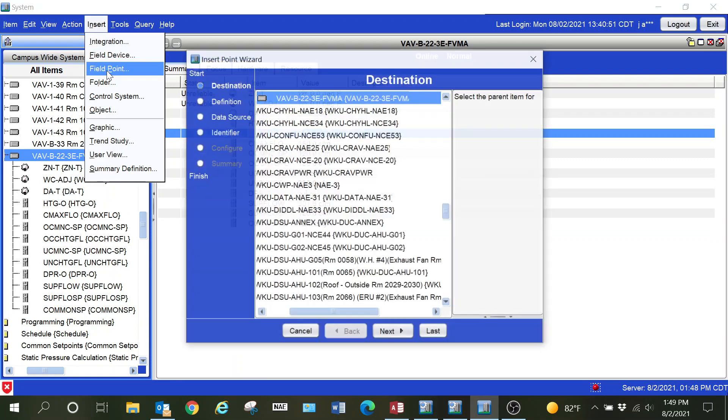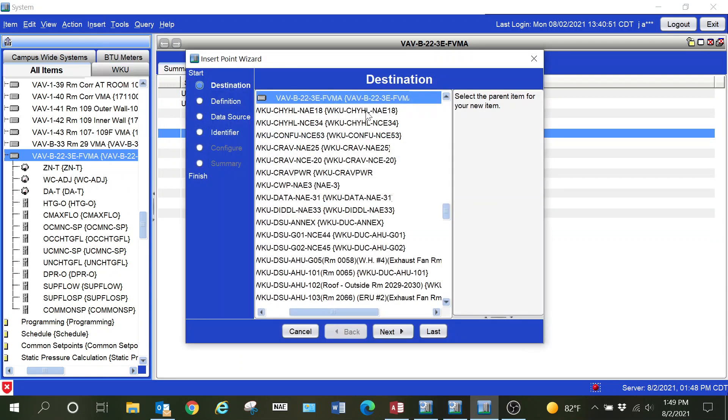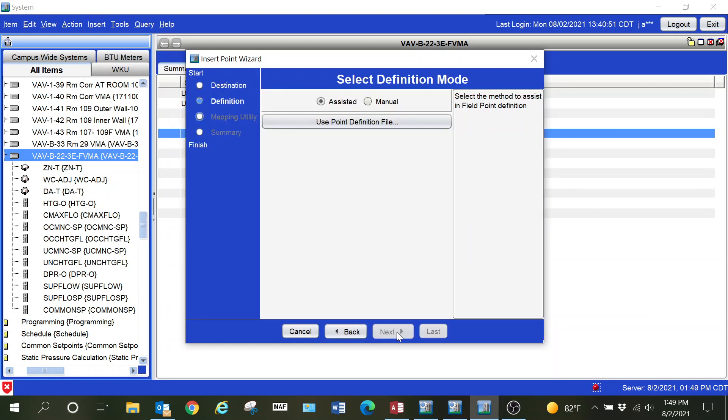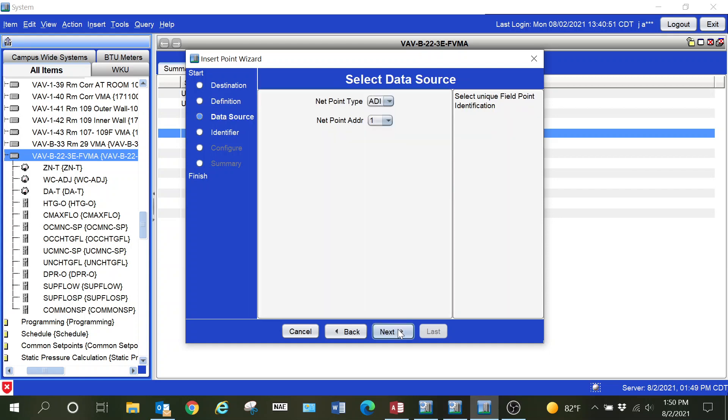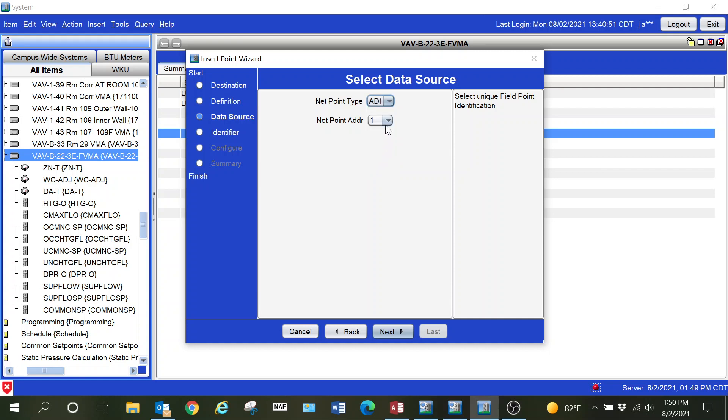I'm going to insert the point again and select the manual insertion instead of using the PRN file. This is going to be an MO, a mode of operation point is what I need to select. On this screen here I select the particular point that we had.